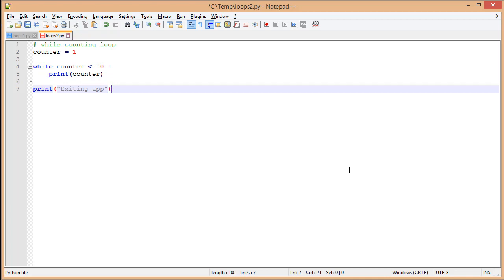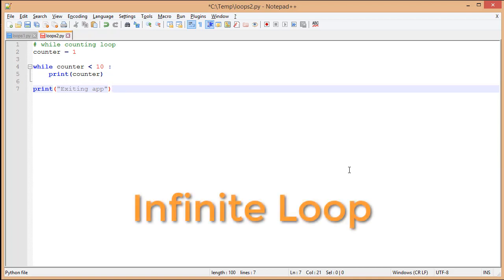Then, because we've reached the end of our while loop body, we're going to go up to our condition again. Counter is still equal to one. One is still less than 10. We're going to keep repeating this. This is known as an infinite loop.